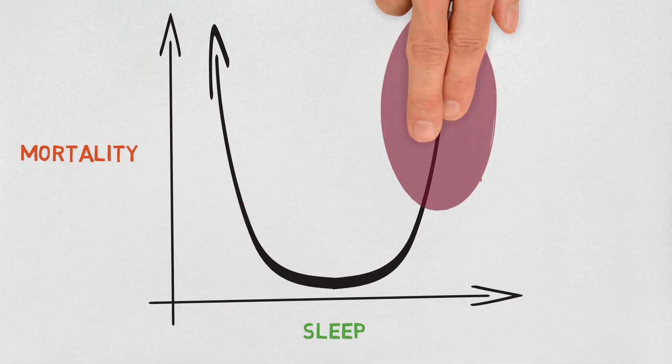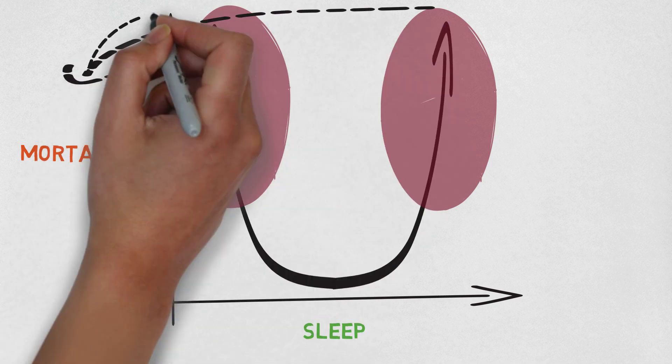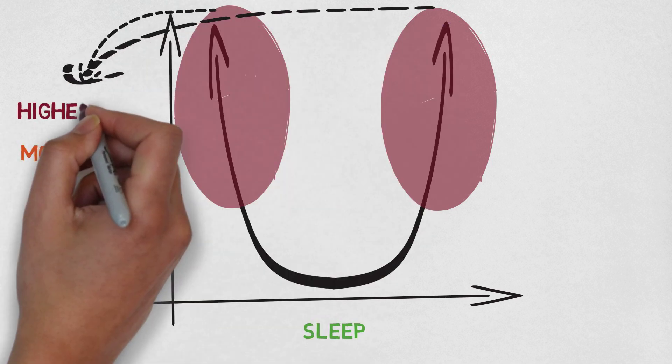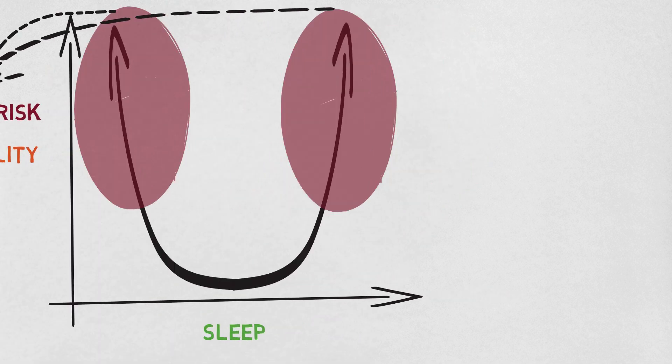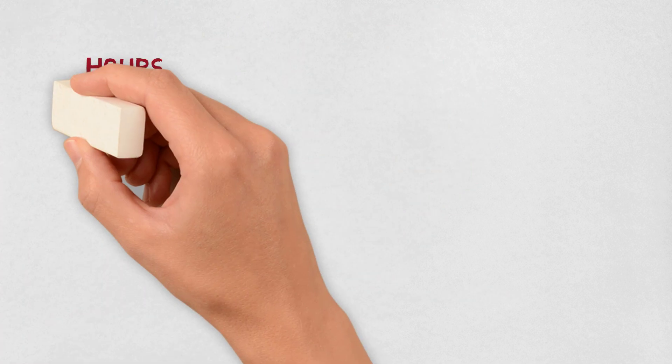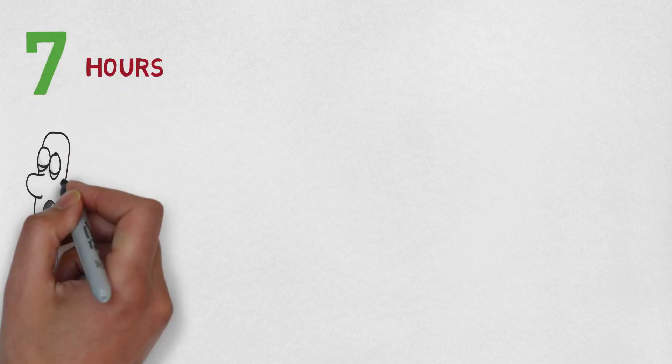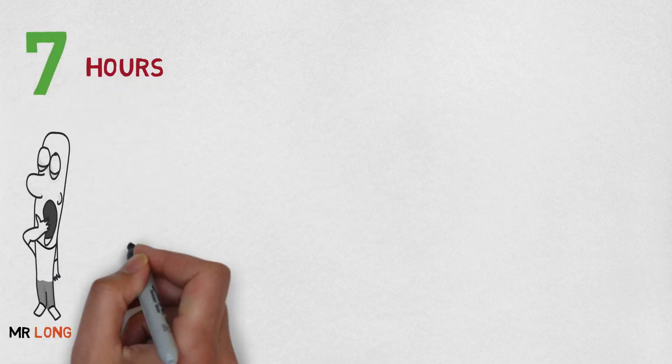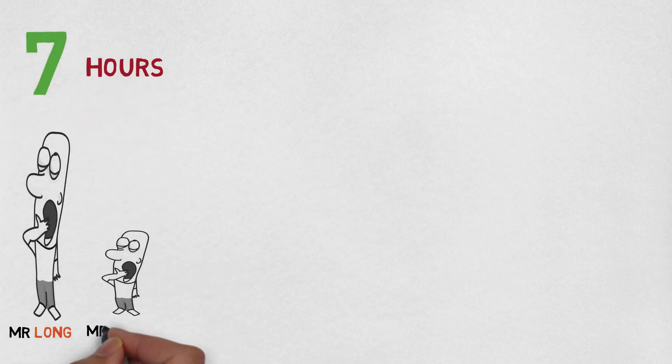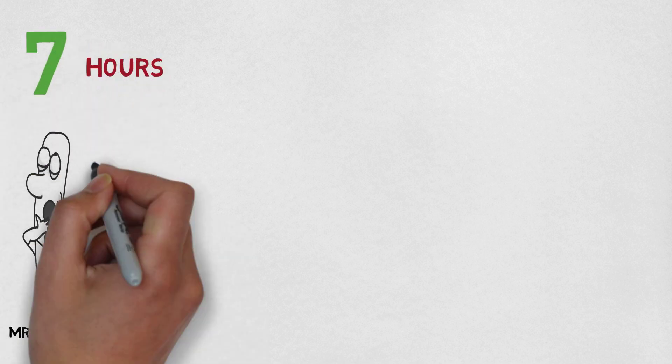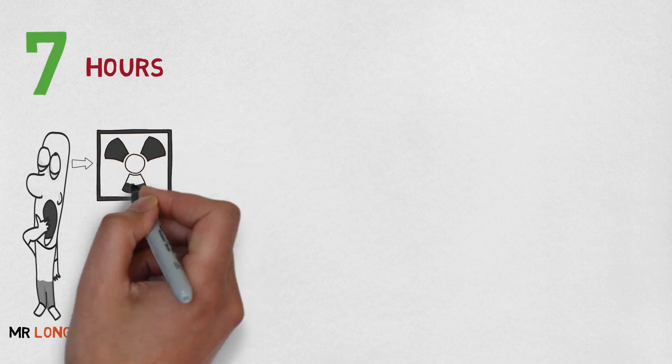Too much sleep or too little sleep are both linked to higher risk of mortality. The lowest amount of risk is not at eight hours, but actually at seven hours. Long sleepers and short sleepers have a higher mortality risk.